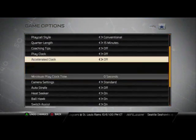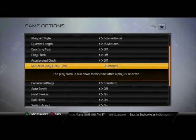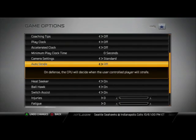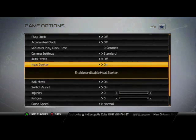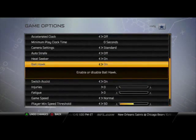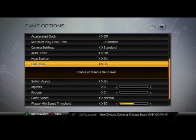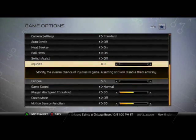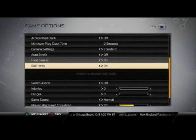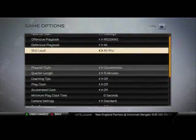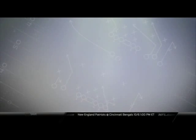As you scroll down, this is kind of just stuff for offline mode, but as we get down we see we can do things with auto strafe, ball hawk, heat seeker, and switch assist. I like to turn auto strafe off, I like to turn heat seeker on — some people like to disable it. I like to enable the ball hawk feature, and I like to disable switch assist. This is going to give me the most control over my user players and give me the best chance to make good plays.